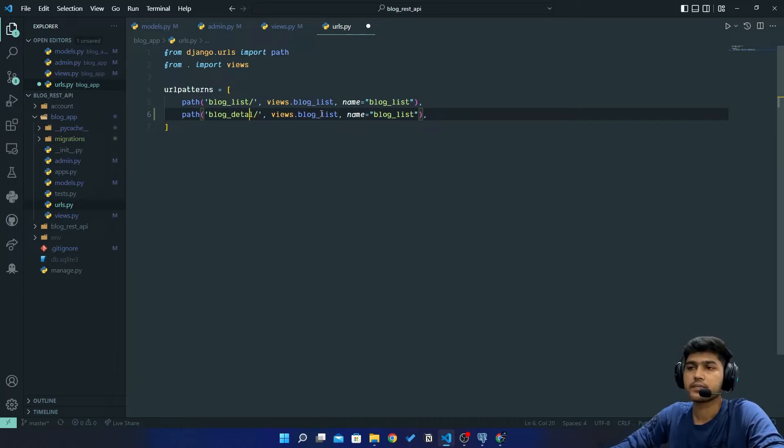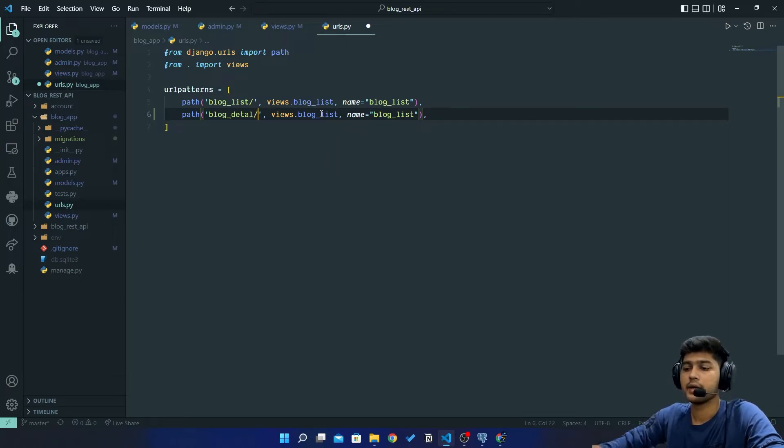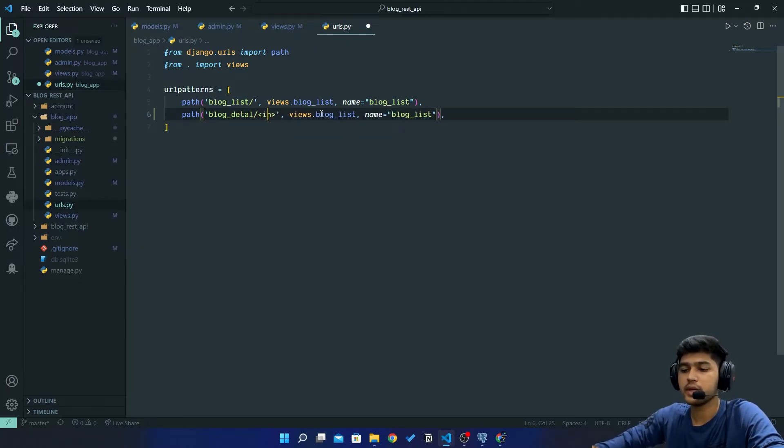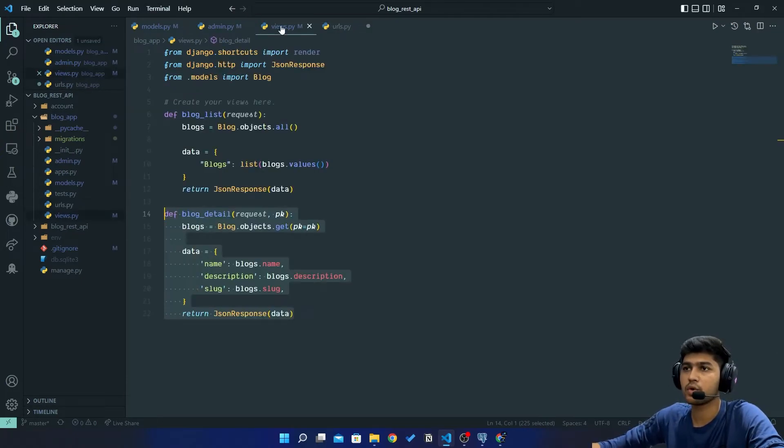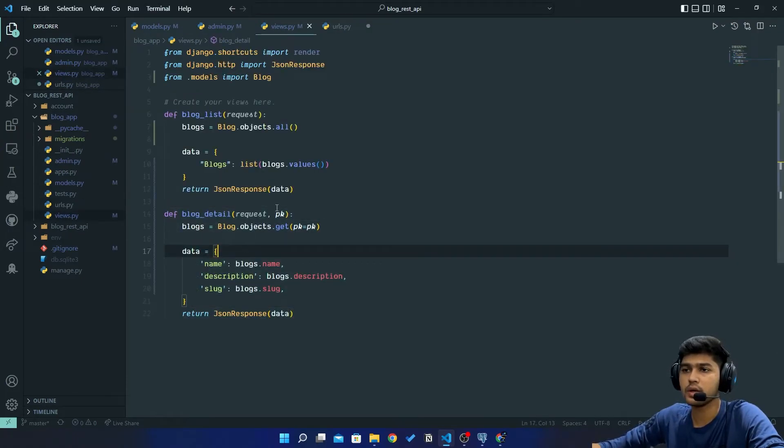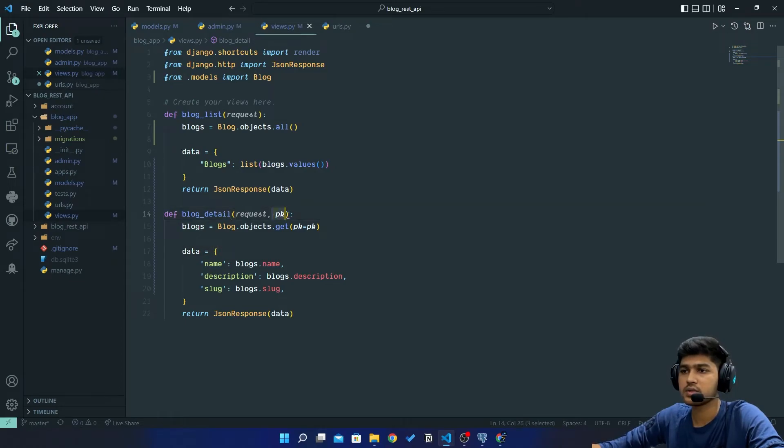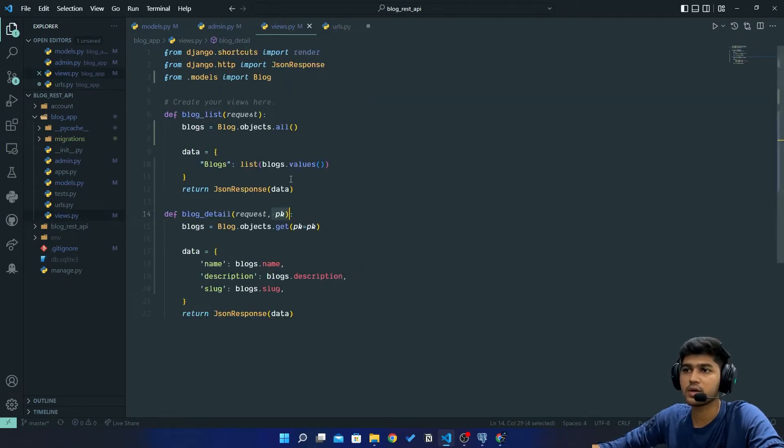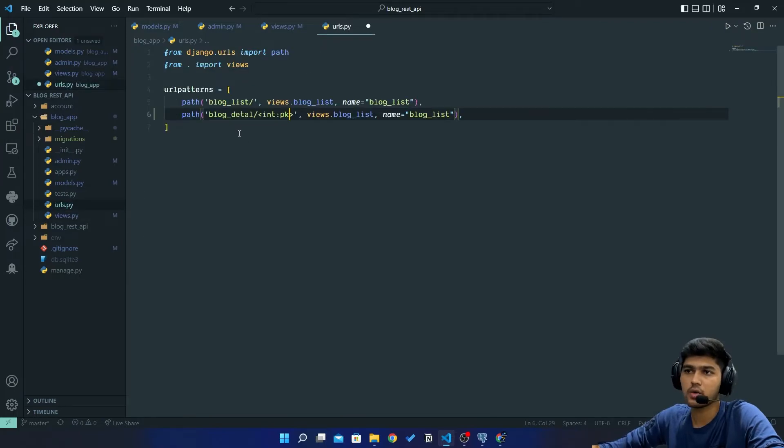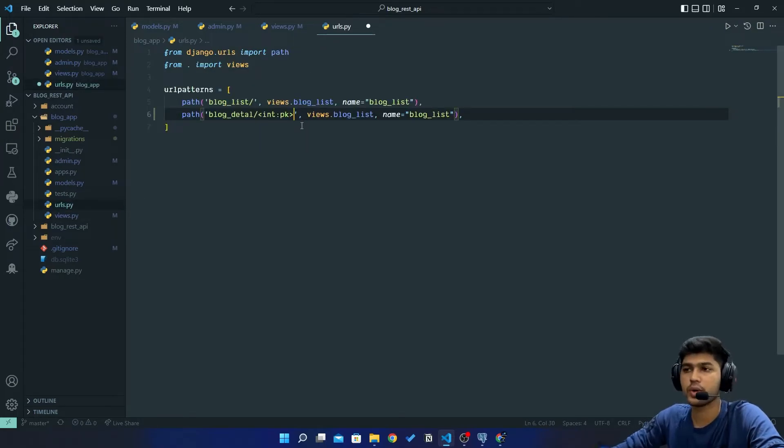And here I will add one more thing which will be int, then a variable pk which we have wrote over here. Write this variable name over here. If you have written hello then you should write hello over here, otherwise it is going to throw you an error.